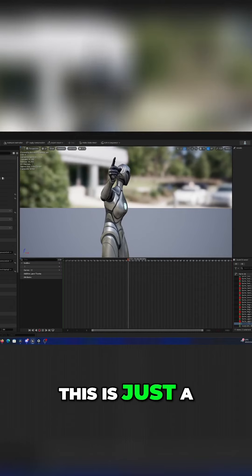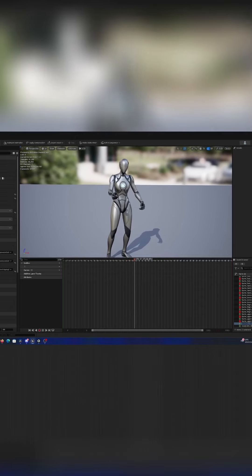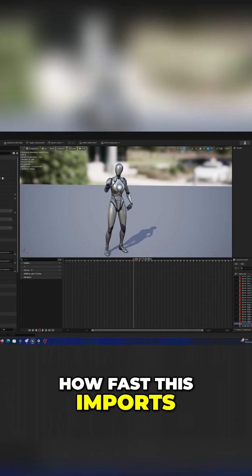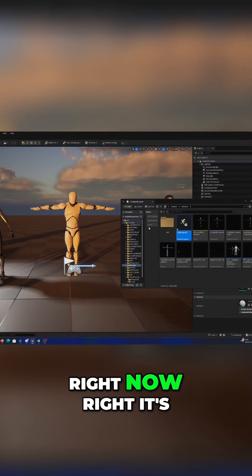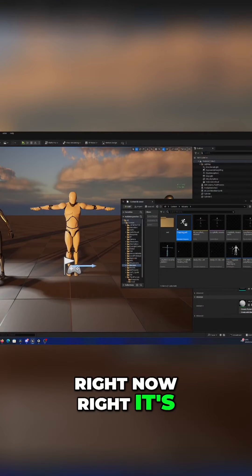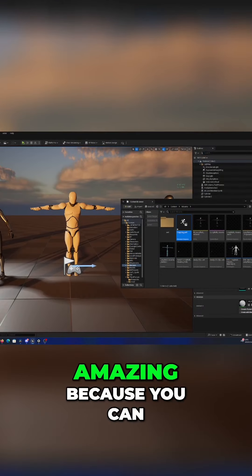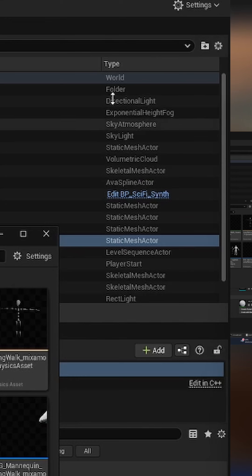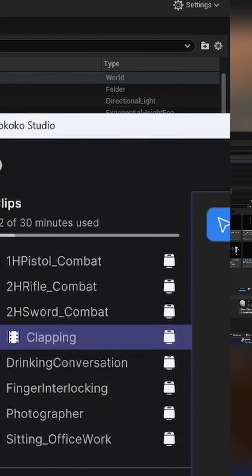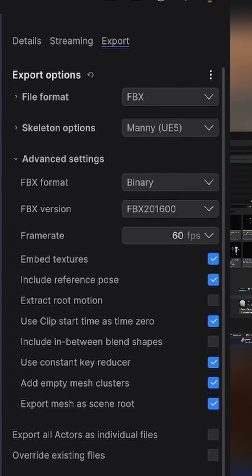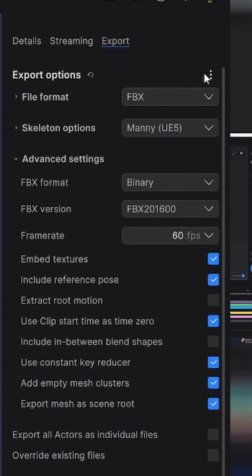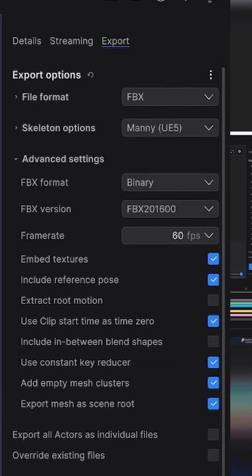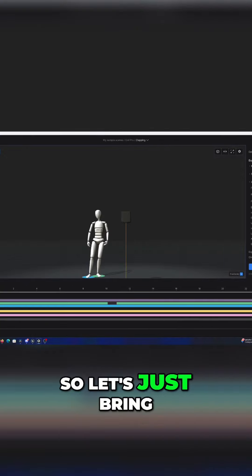Look how fast this imports right now. It's amazing because you can export directly using Rococo Studio. They've made a preset here for Unreal Engine 5, so make sure you just click that.